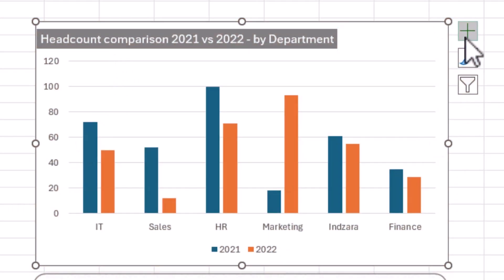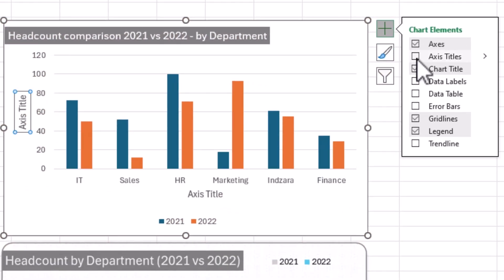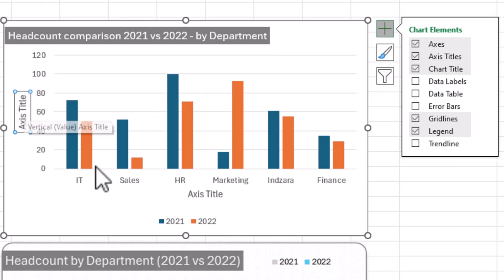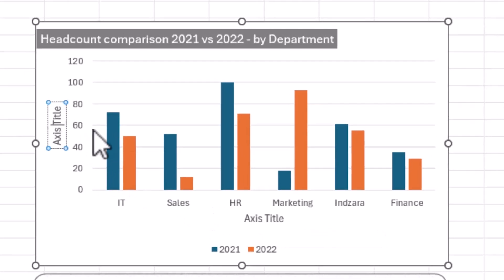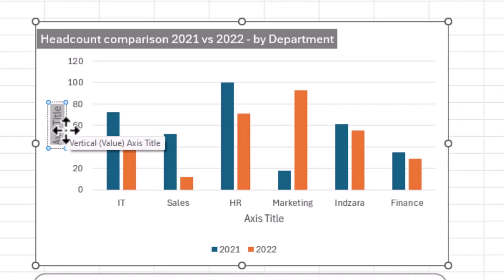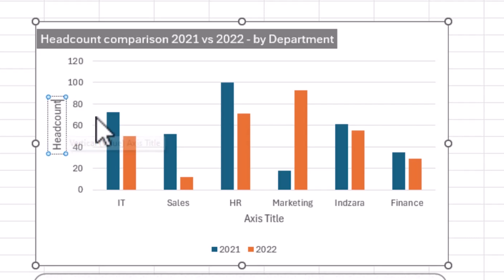Number two is the Y axis title. You can enable the axis titles by going to the plus and checking the box. It automatically adds the Y axis and the X axis title. For the Y axis title, click inside the text box and press Ctrl+A to select everything, then type what you want — in this case, the head count.